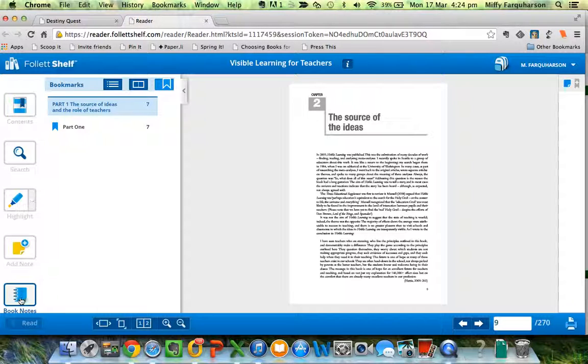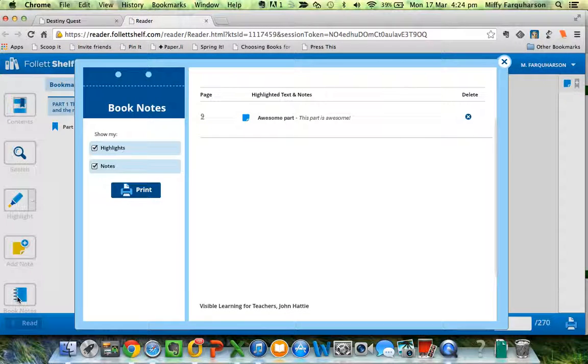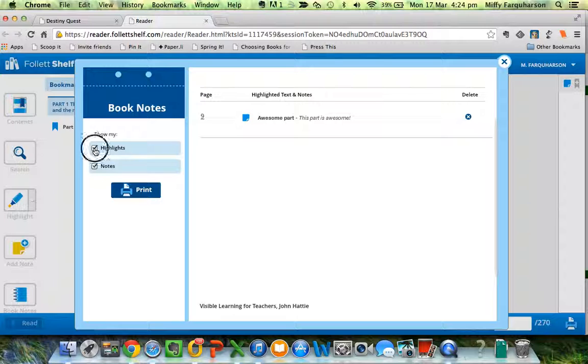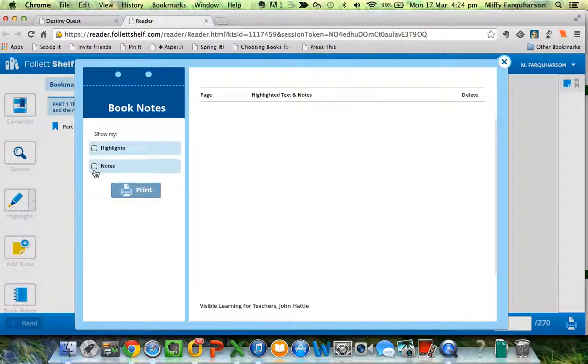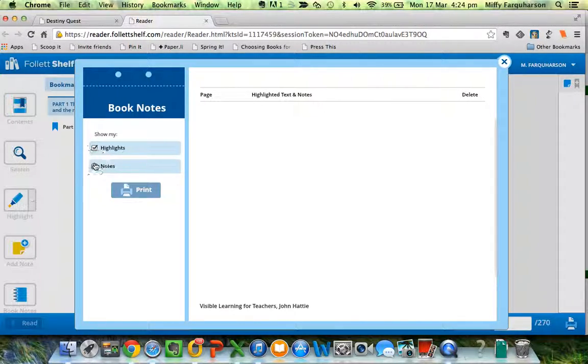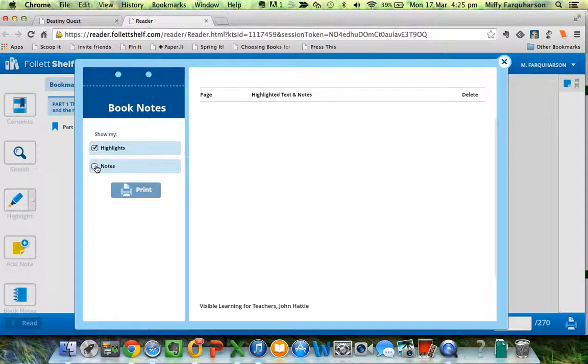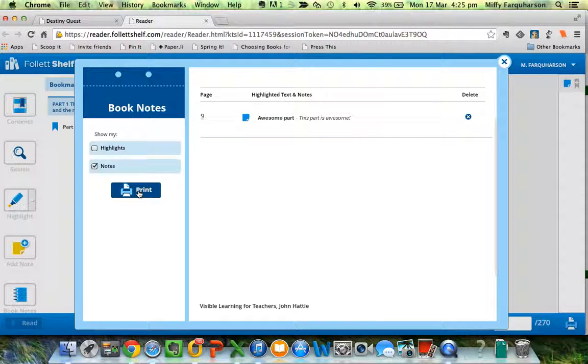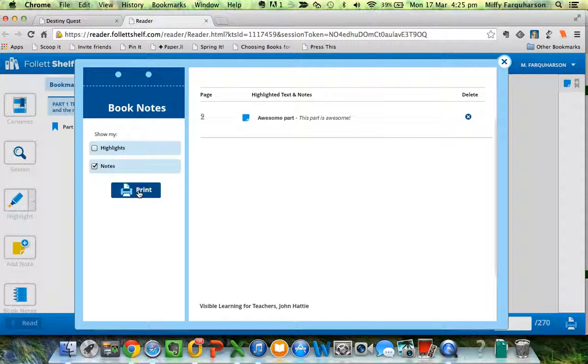So now when I go to book notes, I have highlights and notes. The highlight didn't work for some reason, it doesn't matter. And there's my note. I can print all of my notes about this book.